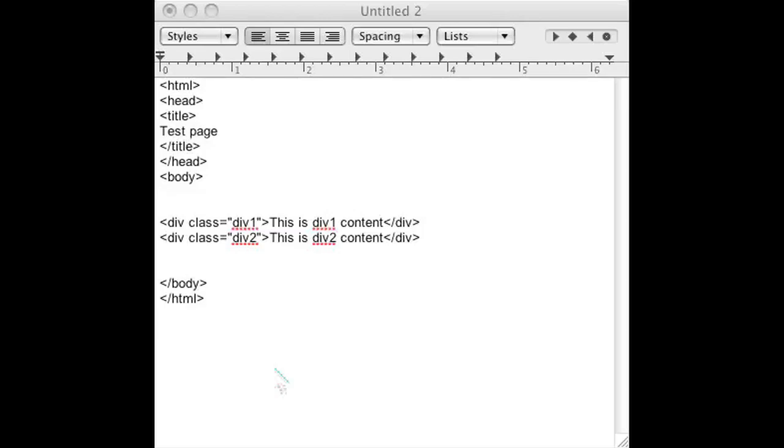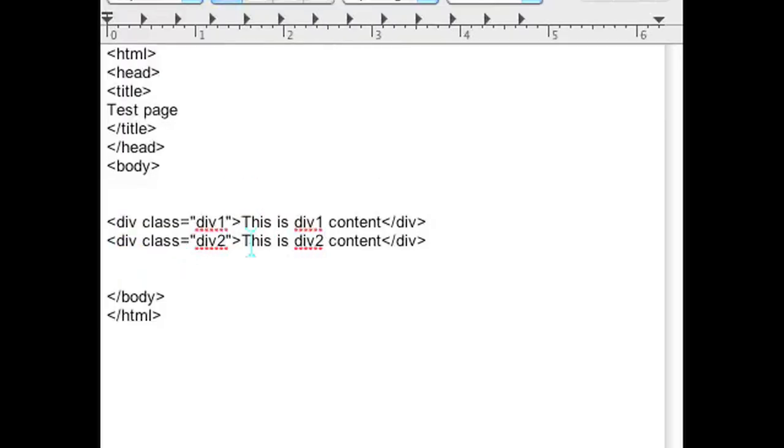As you can see, I already have some boilerplate HTML code set up. I have a div which I call div 1, and I also have a second div which I'm calling div 2.